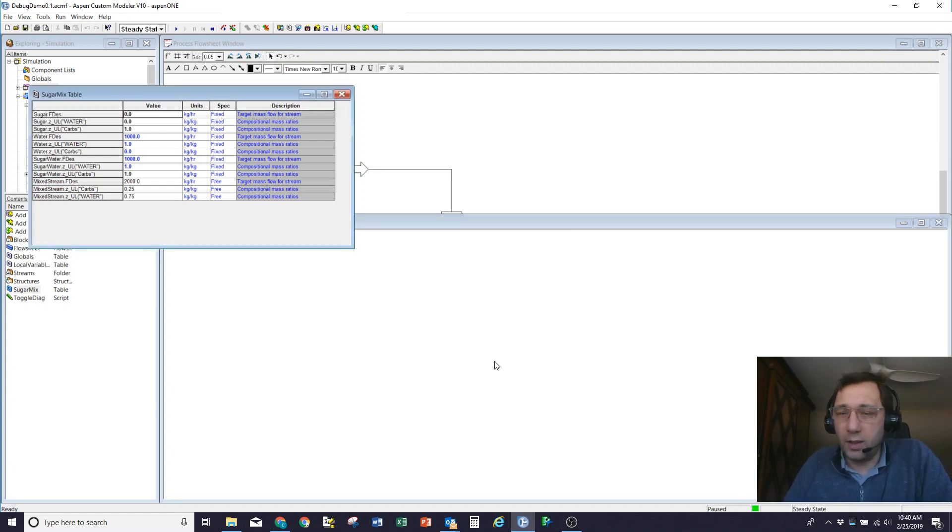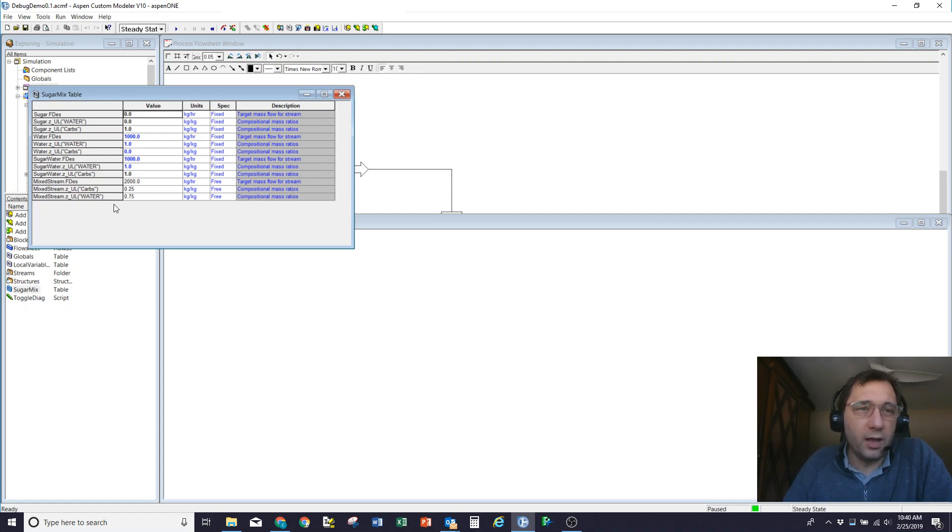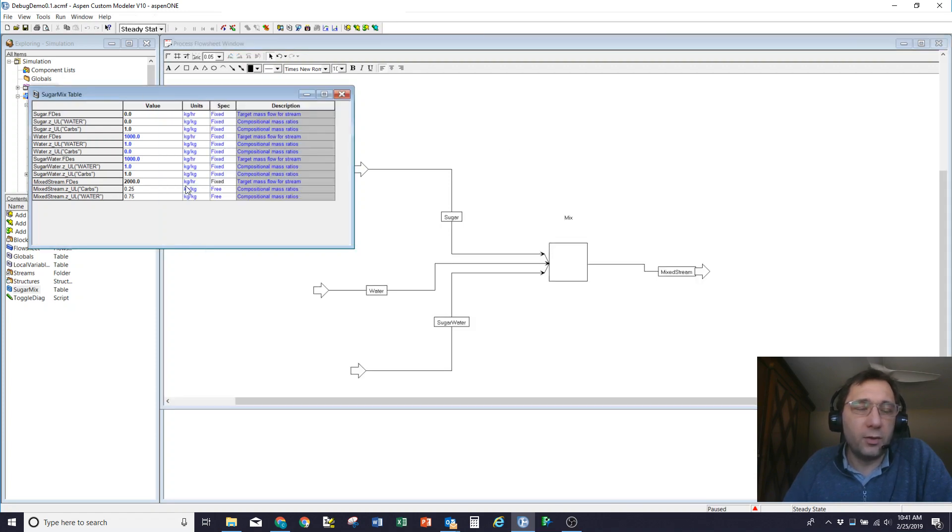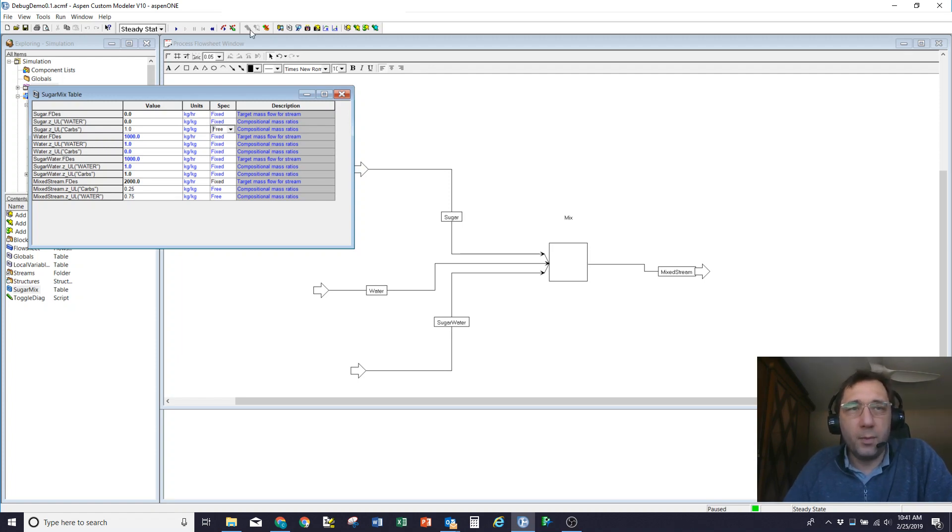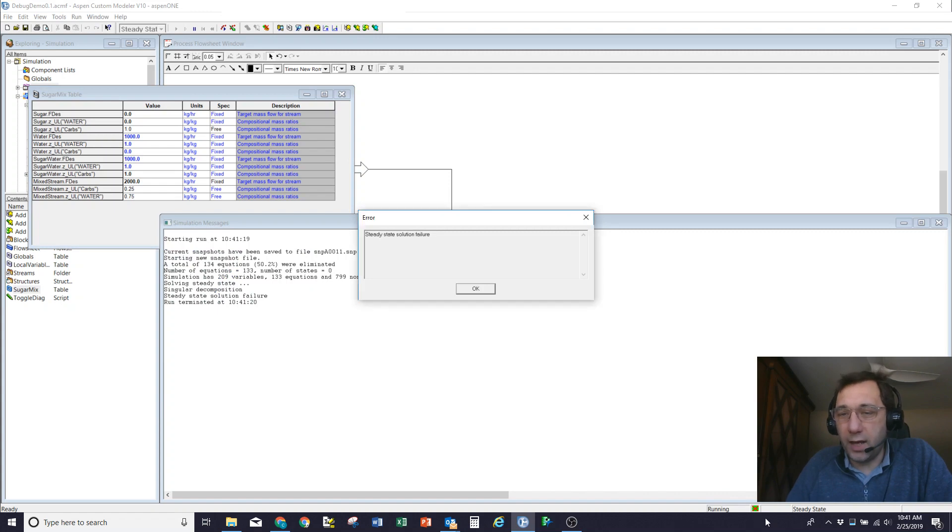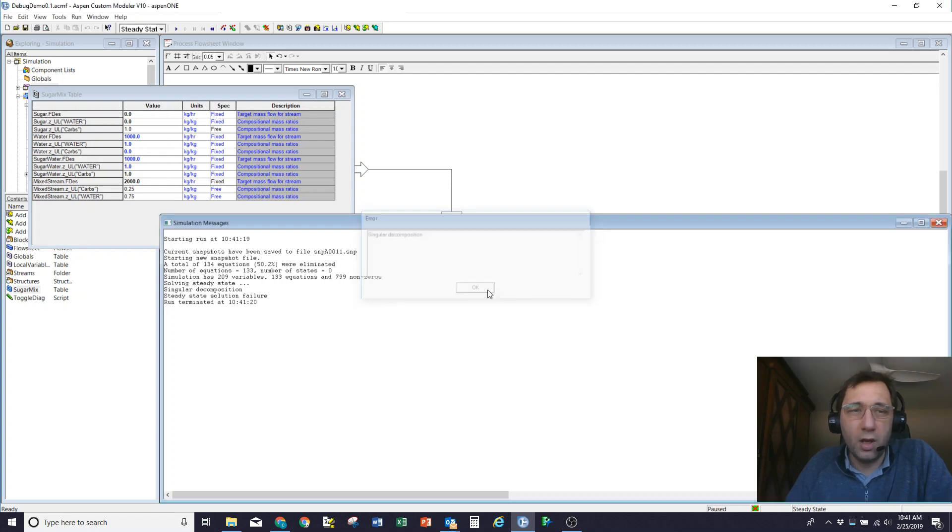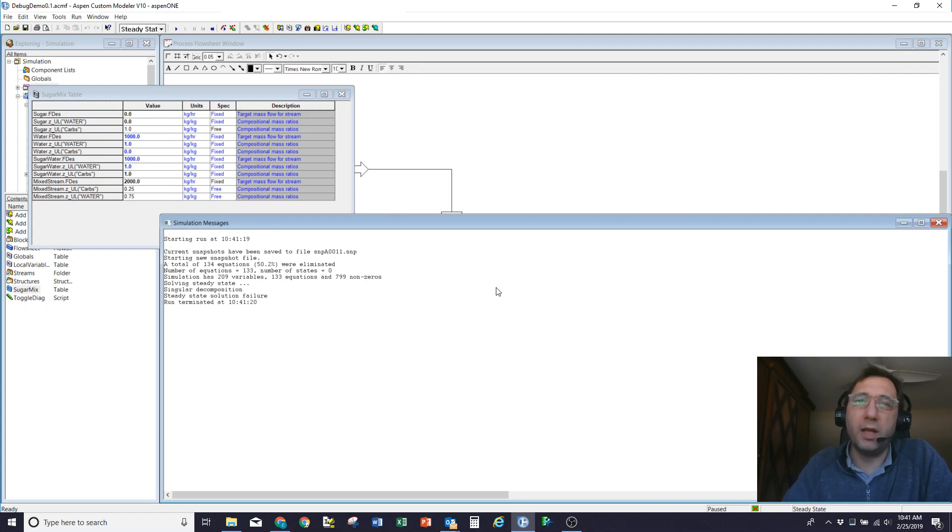So I've got my simulation messages window set up. I've got all the information I want. So now what I'm going to do is I'm going to demonstrate a singularity problem. So let's pretend that what I want to do is I want to fix the flow rate of the sugar coming out of that mixer. So I'll fix that to 2000. And I'm going to free the amount of carbohydrates in one of the streams to achieve that. So I've got the right degrees of freedom. I've got my problem is square. But if I hit run, it gives me a red X over the green square telling me that the model is singular. I've got a singular decomposition.